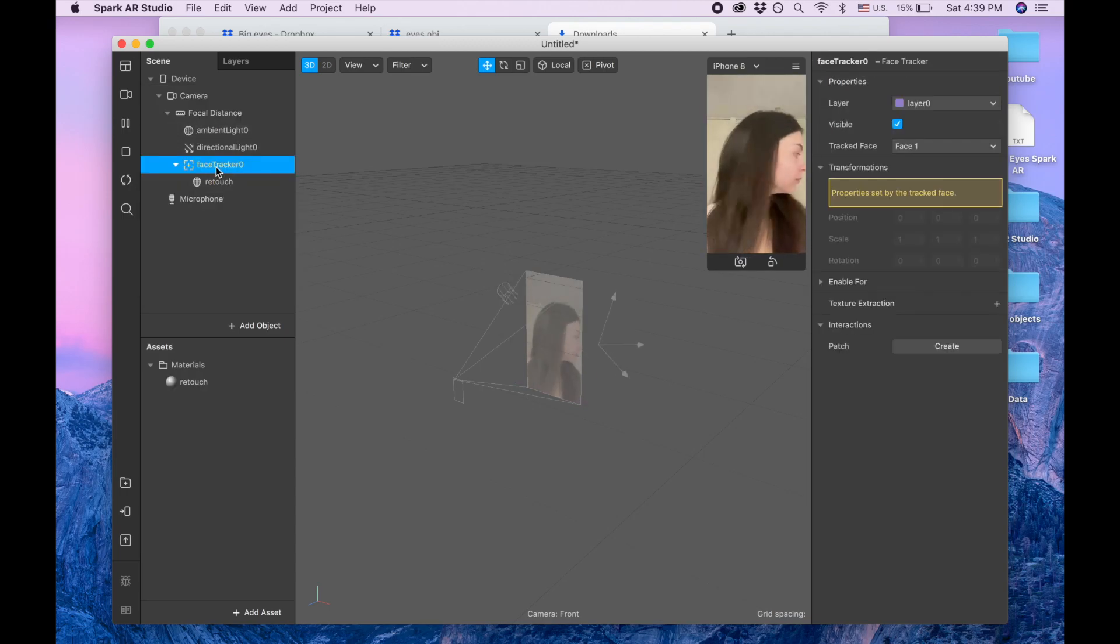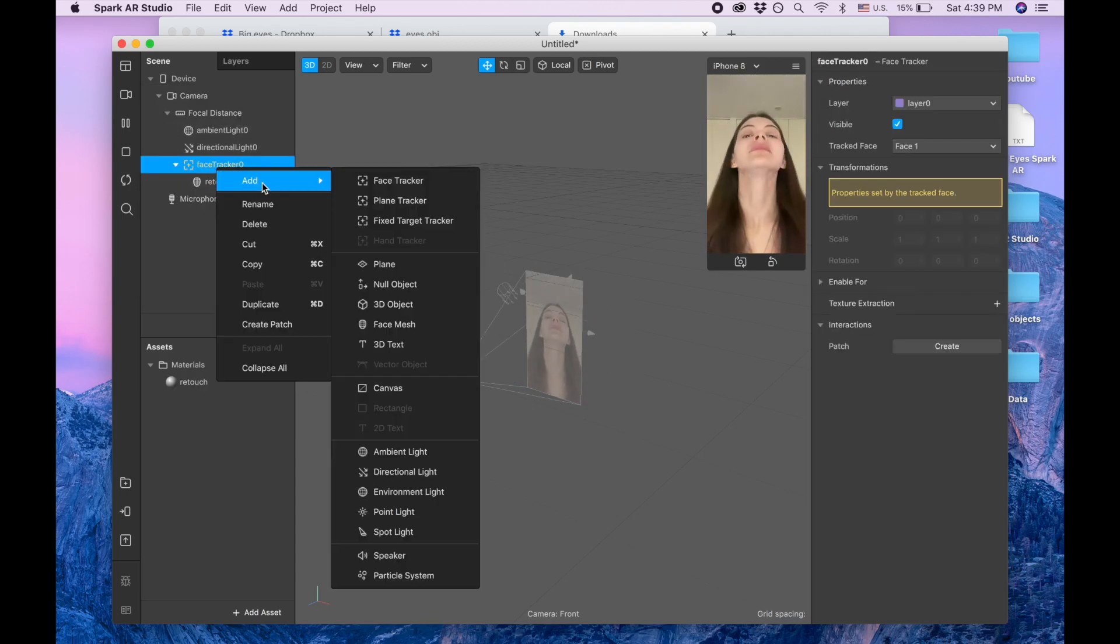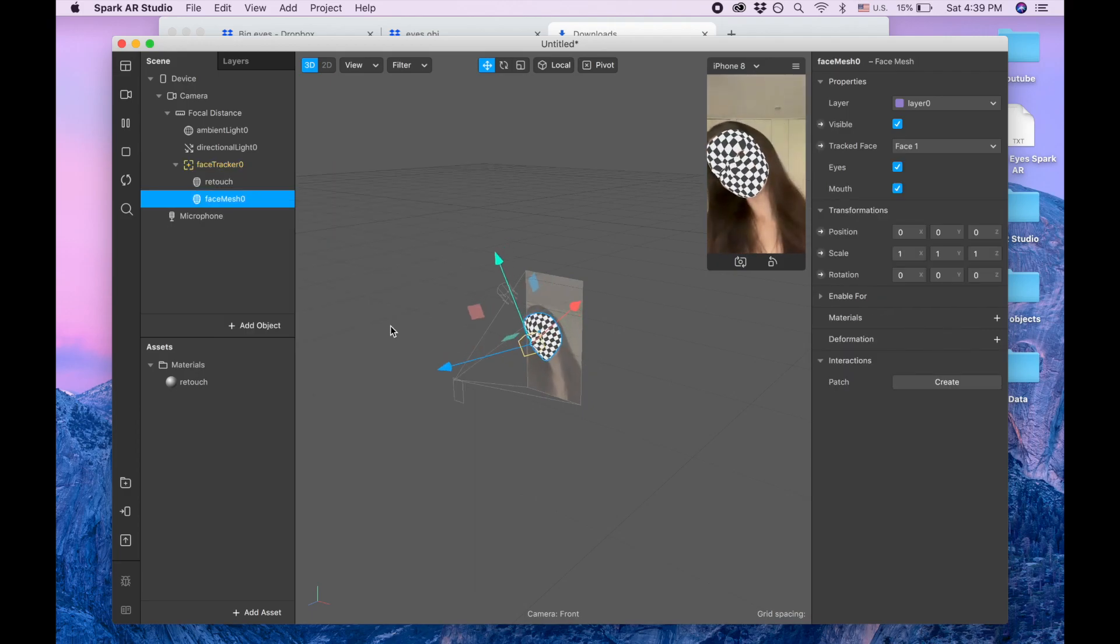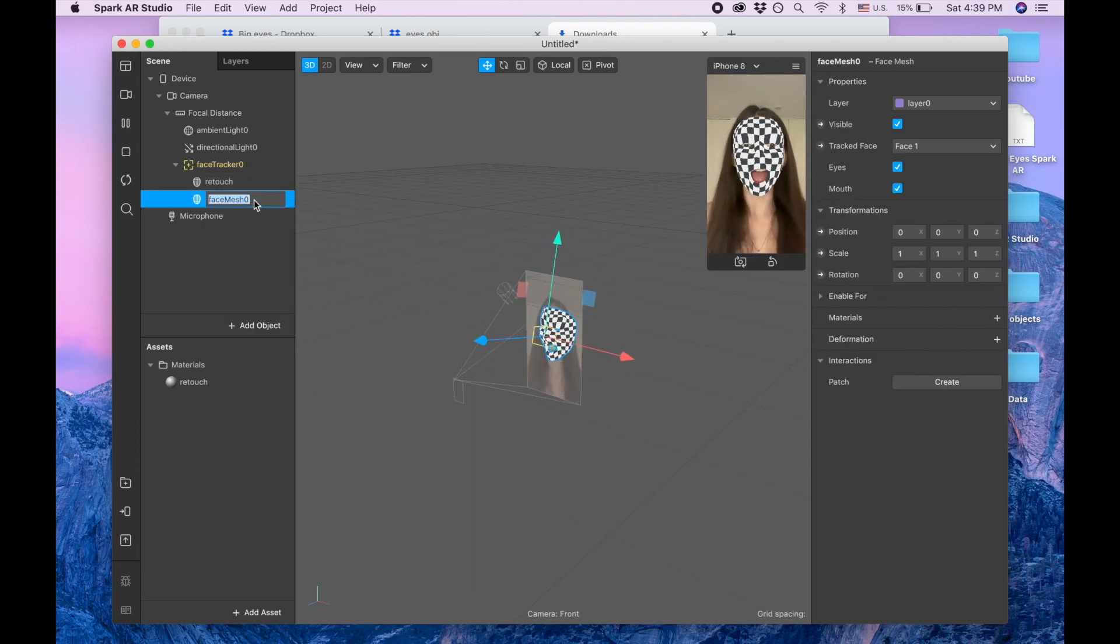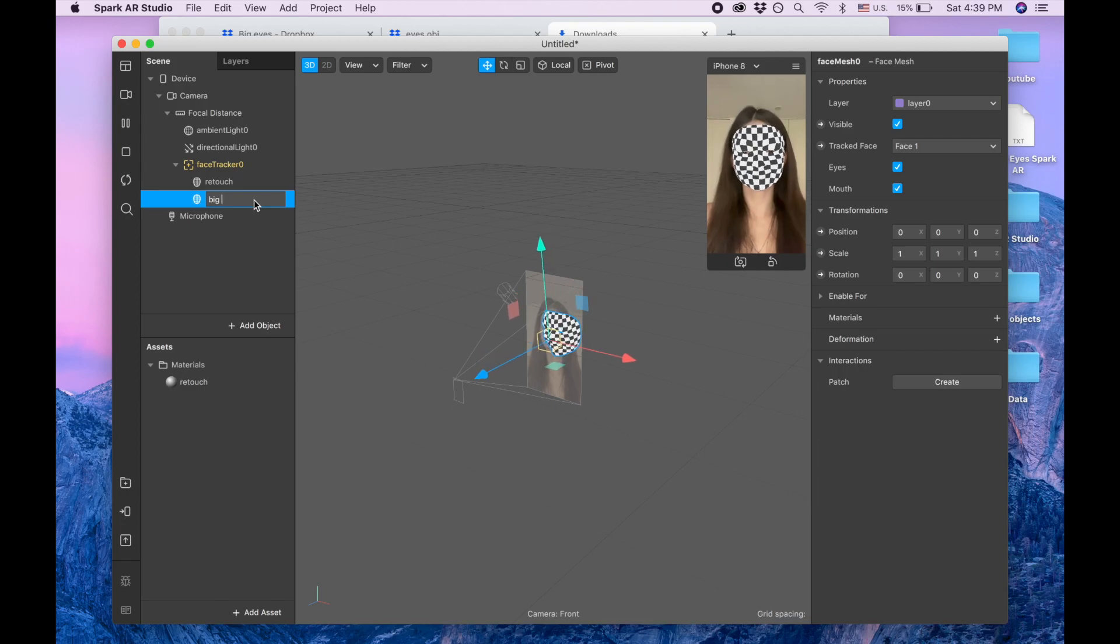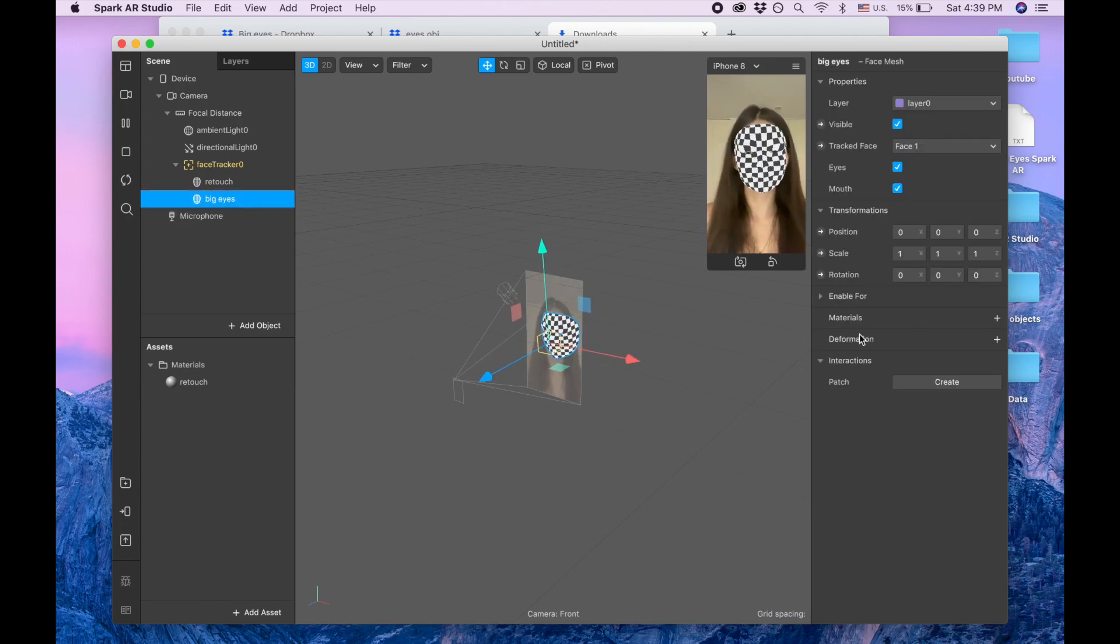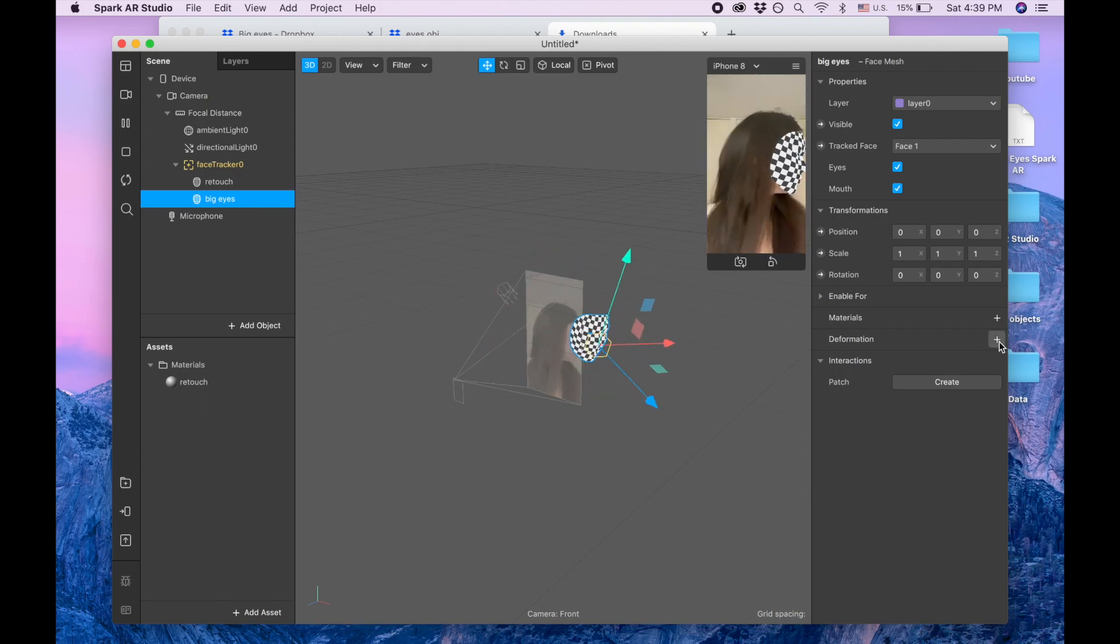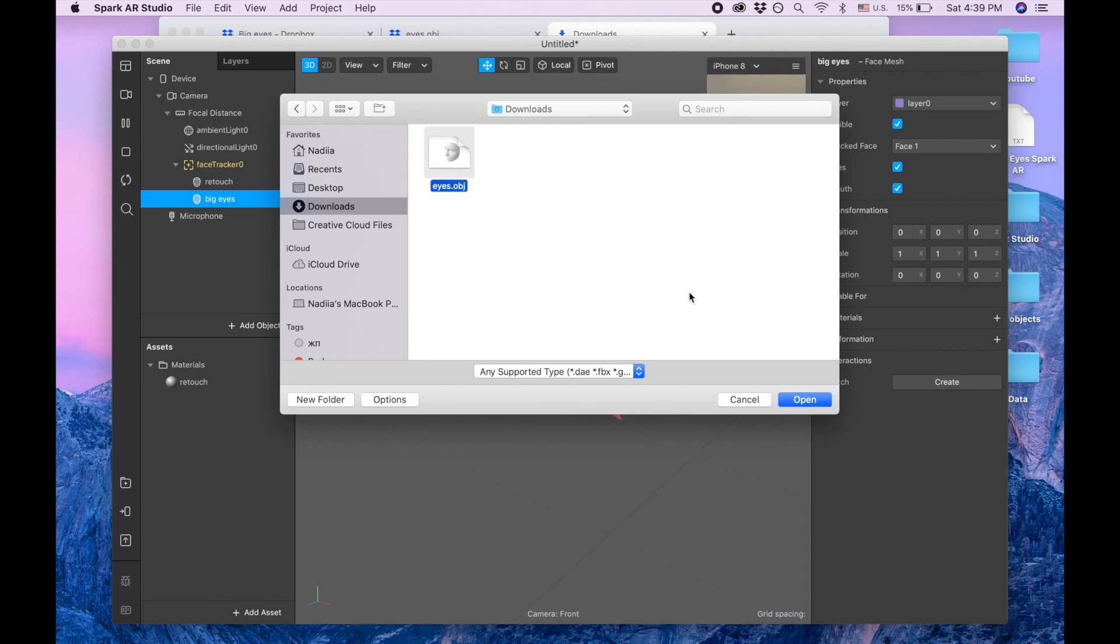And now I'm adding second face mesh and I'm calling it big eyes and I'm going to deformation and I'm going to downloads and I'm clicking on this eyes that we downloaded from my Dropbox.